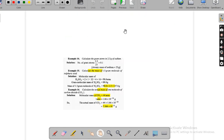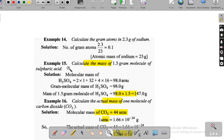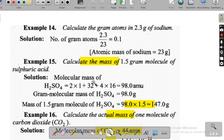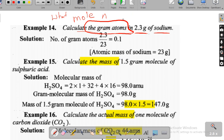Now we are going to see some sums. Here is the question: Calculate the gram atoms in 2.3 grams of sodium. When they say gram atoms, it is understood as one mole. So they are asking you to find the mole — calculate mole n for 2.3 grams of sodium. They are asking to find only moles, nothing else.